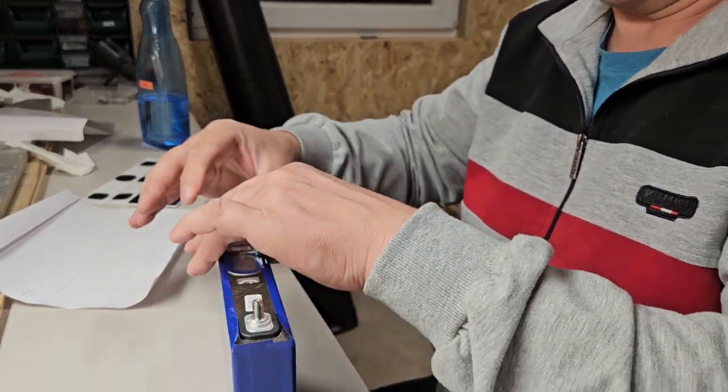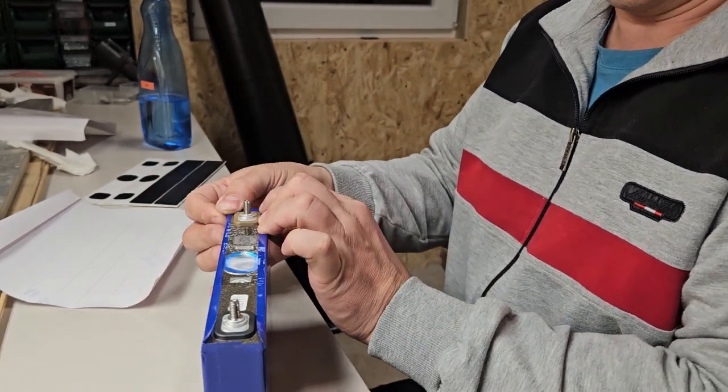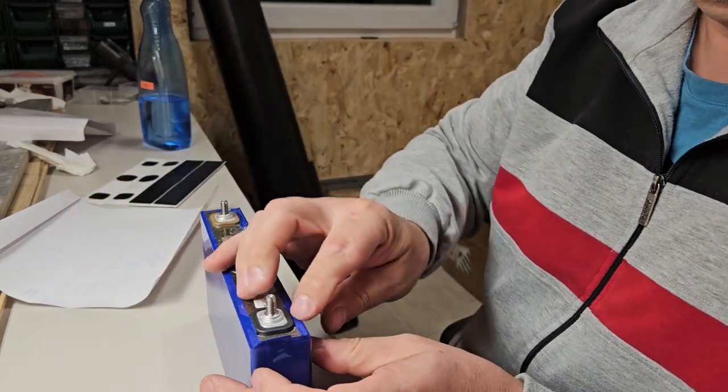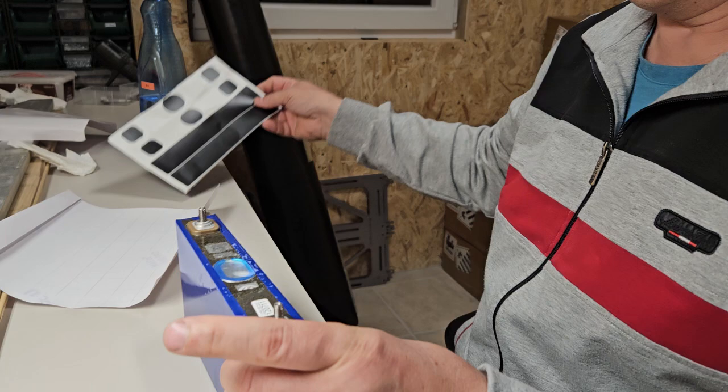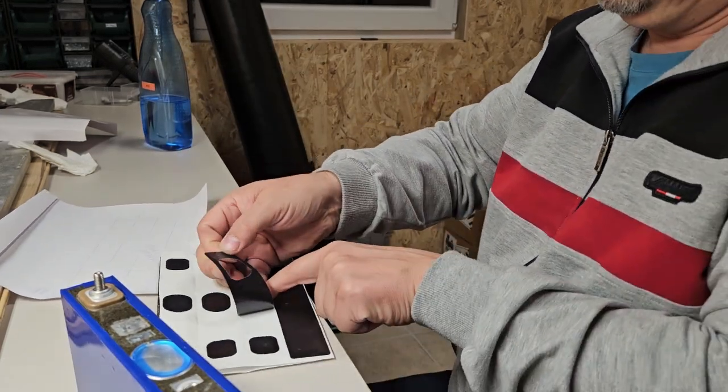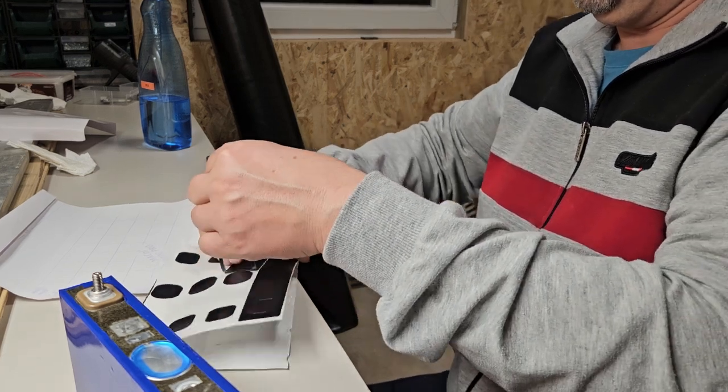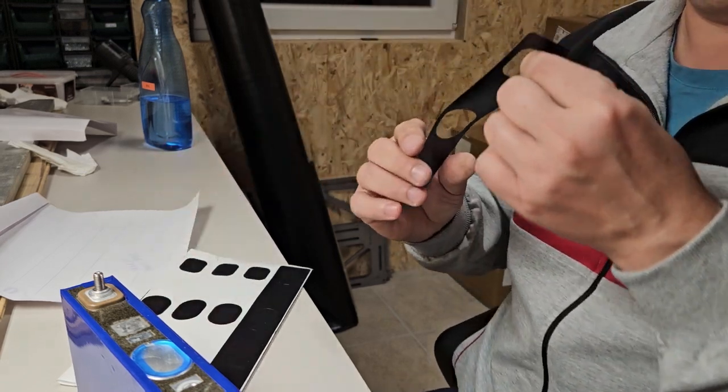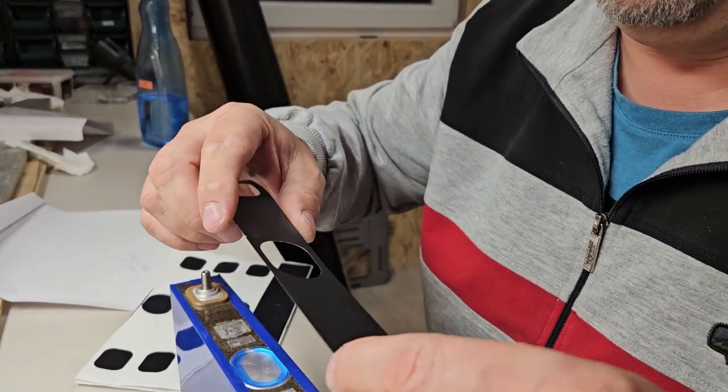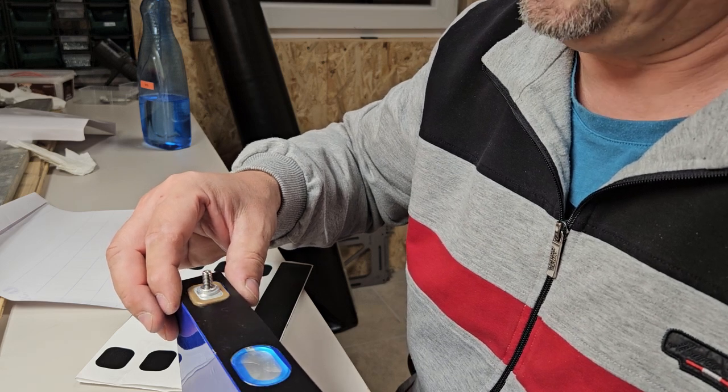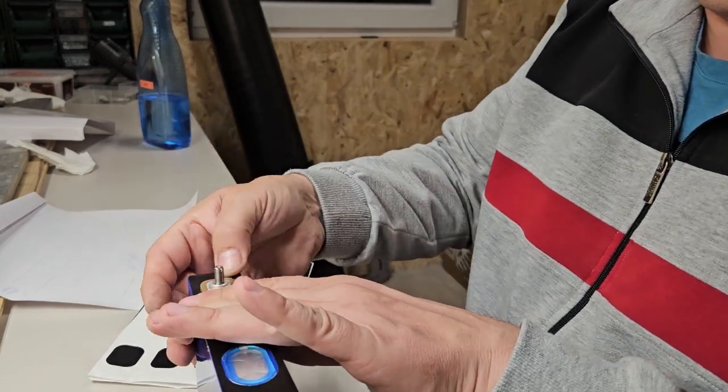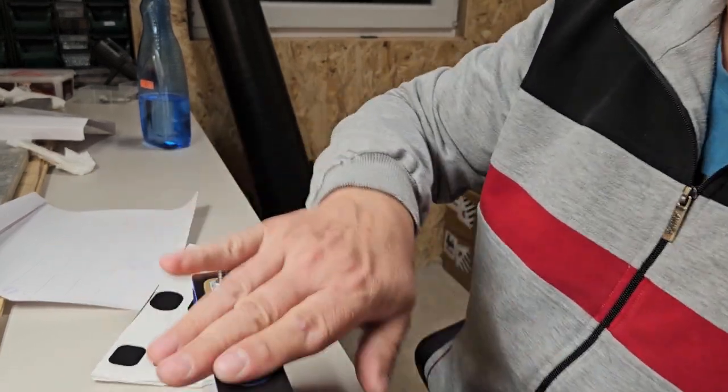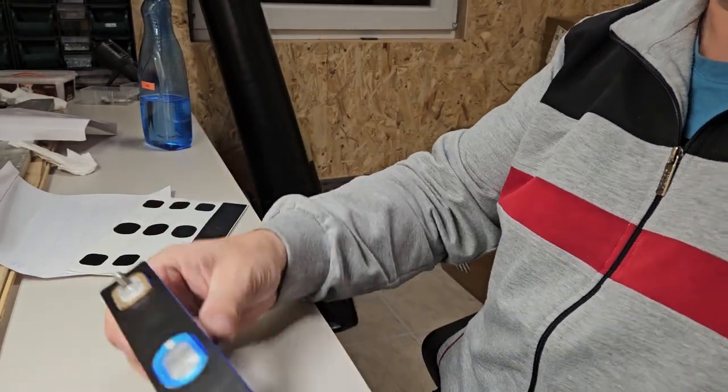The supplier also gave me the label for the top of the battery so I can make it look quite professional. These are the labels. I must align it carefully. Ta-dam!